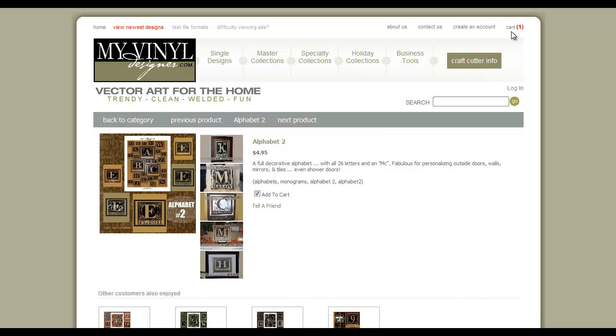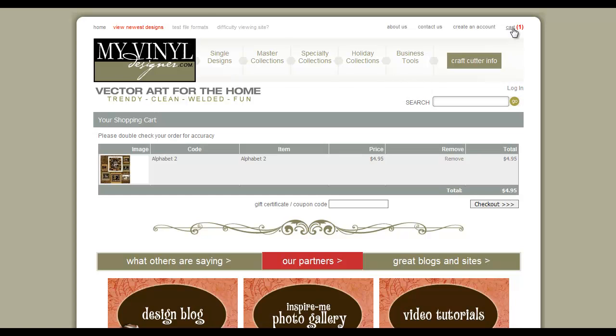Left-click on Cart. Our shopping cart shows us our image, our item, and our price. Remember to enter any gift certificates or coupon codes. Left-click on Checkout.